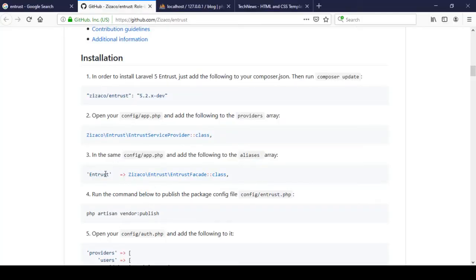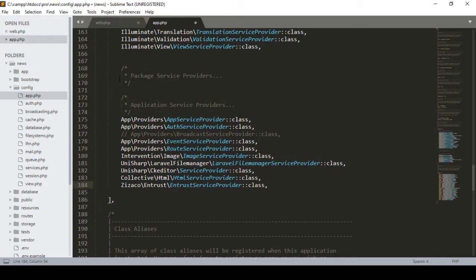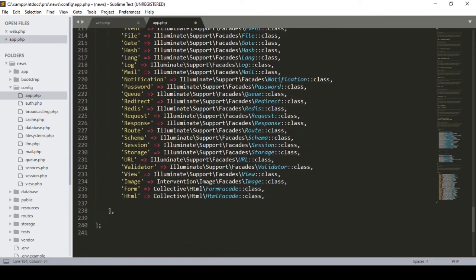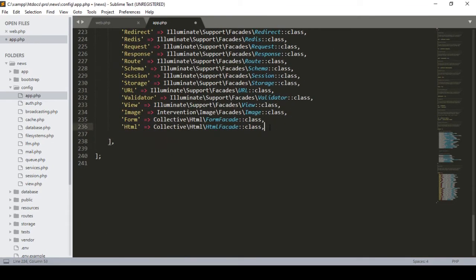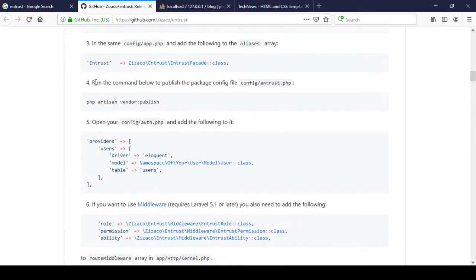There is another instruction — we also have to add an alias in the same config/app.php file. Go to the aliases section and paste the alias entry at that position.